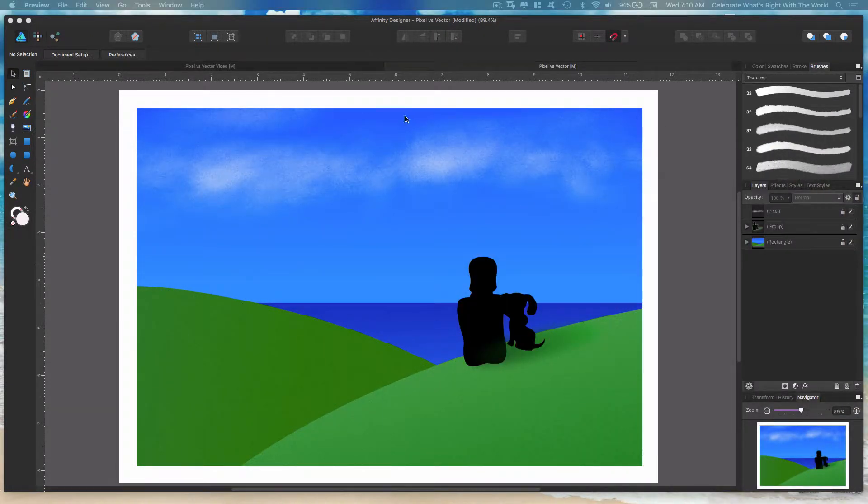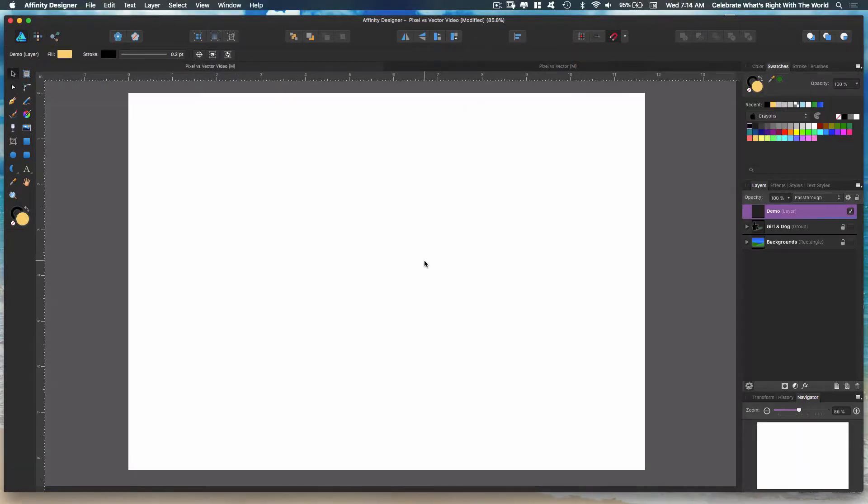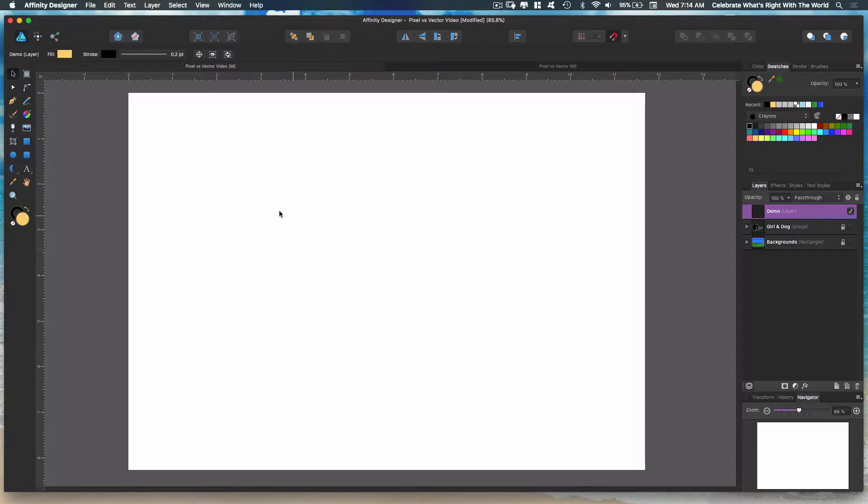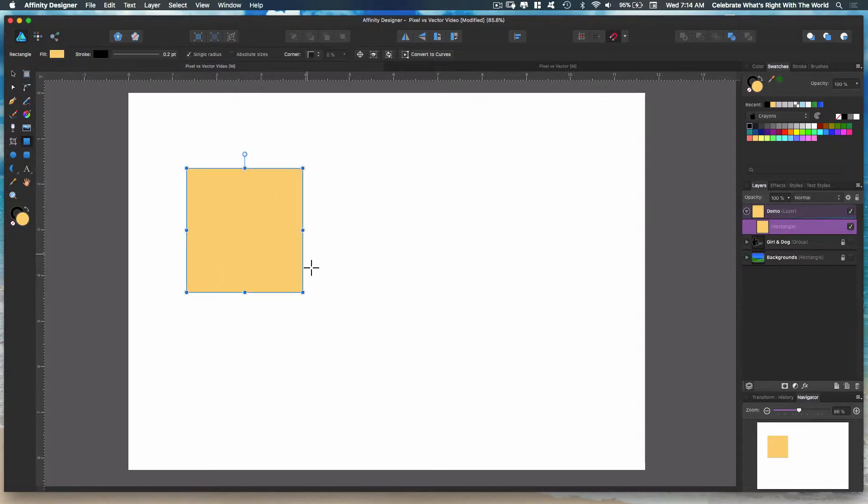Okay, let's get started. Let's show you the difference. What are vectors? Vectors are elements, objects, lines that are created mathematically. They're defined by the distance between two points.